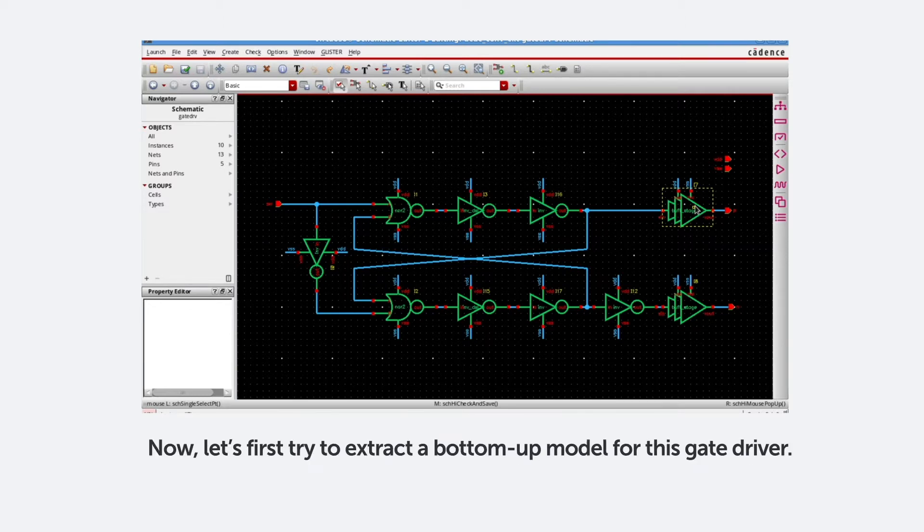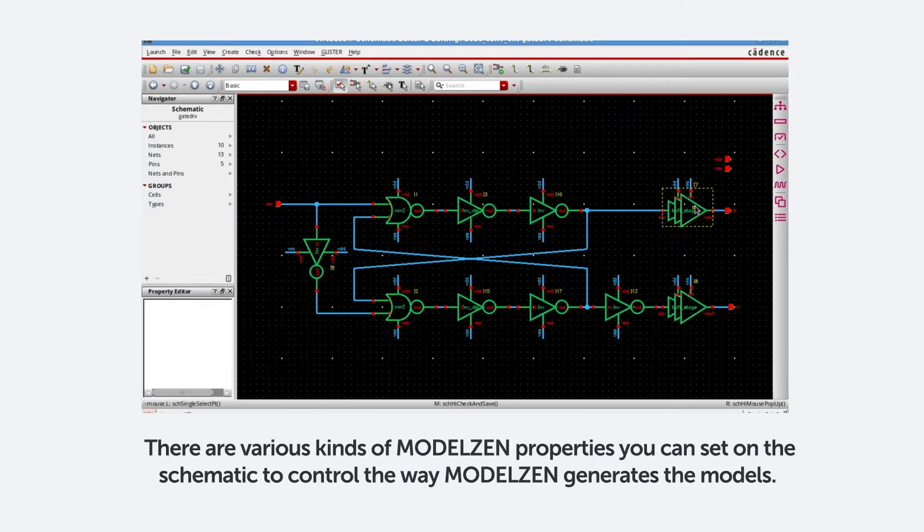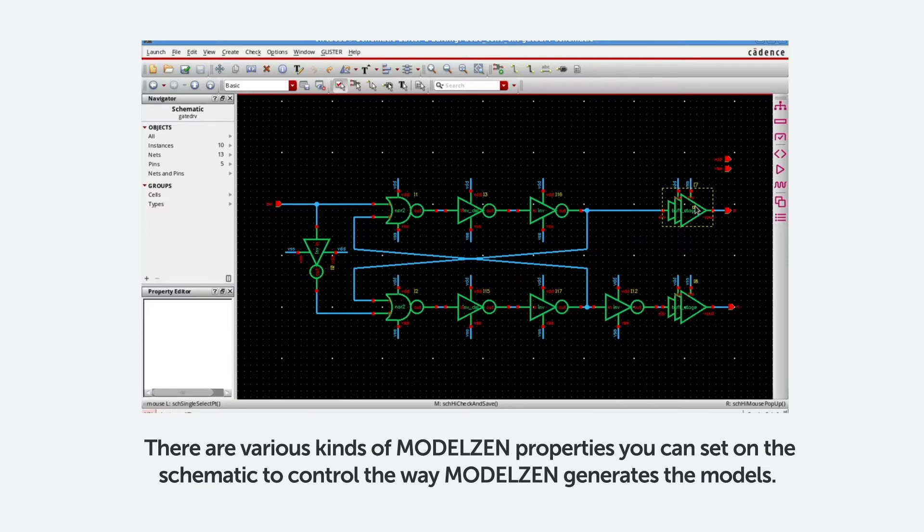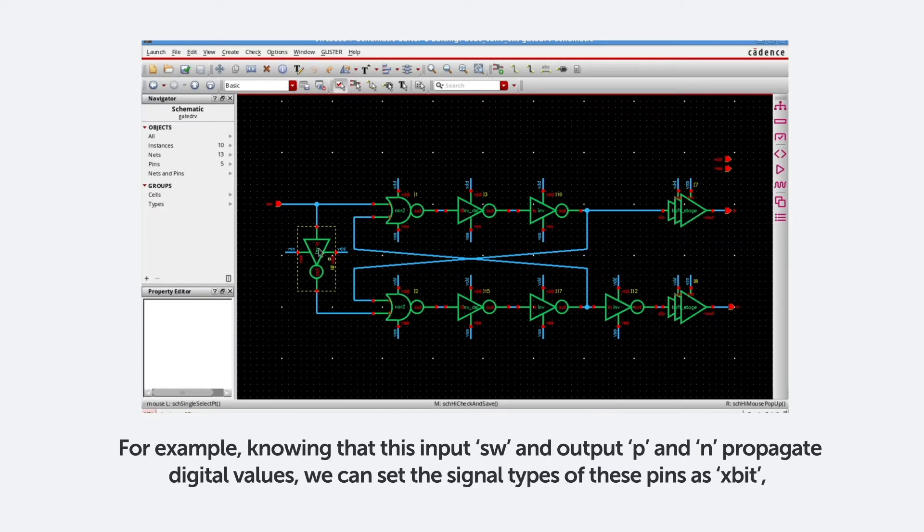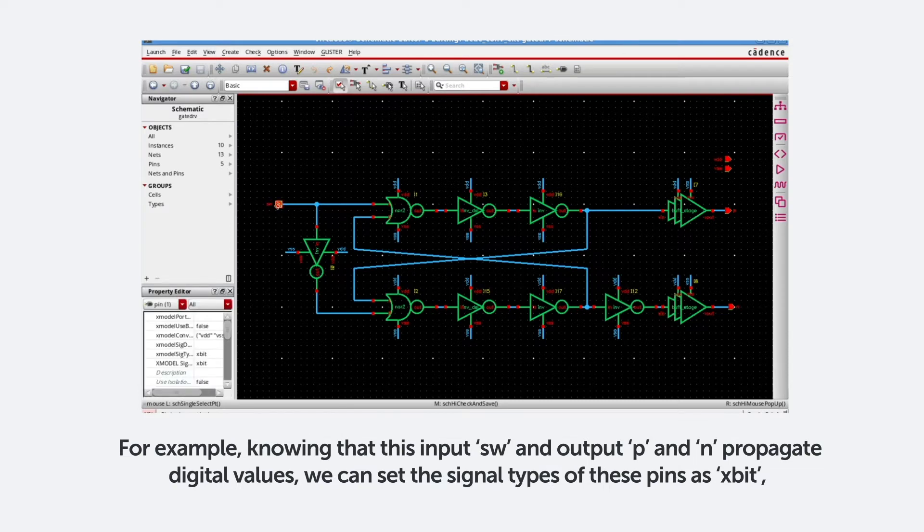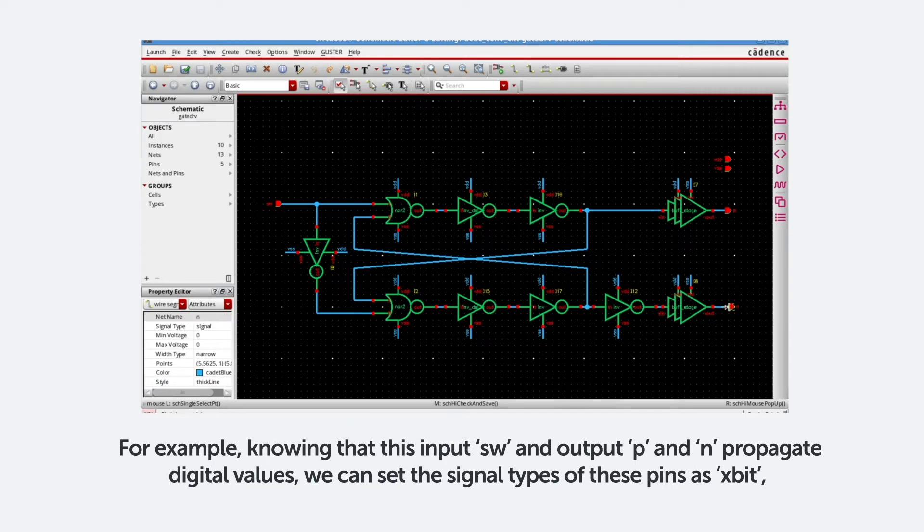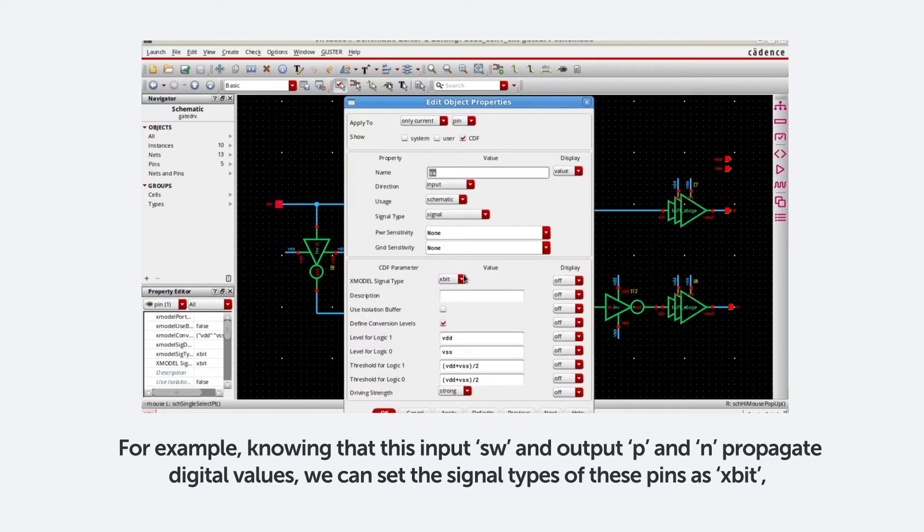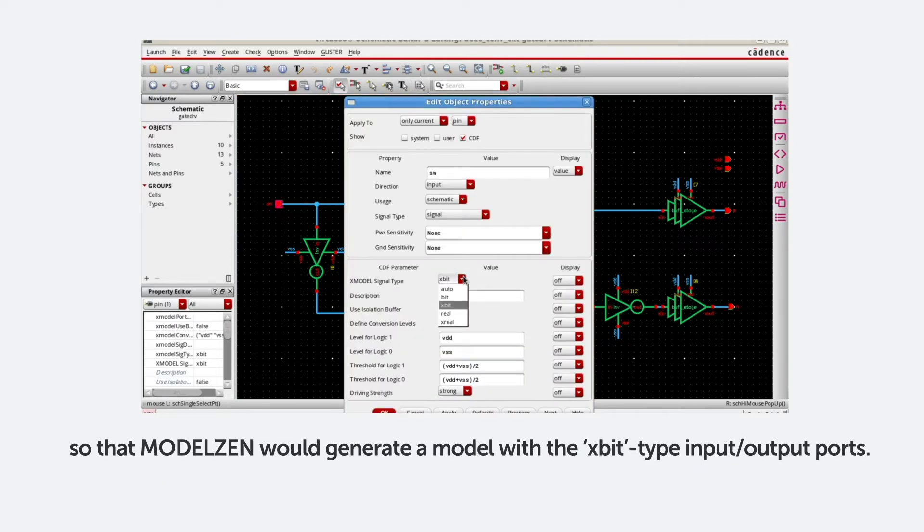Now let's try to extract a bottom-up model for this gate driver. For example, there are various kinds of models and properties you can set on the schematic to control the way ModelXen generates the models. For example, knowing that this input SW and output P and N propagate digital values, we can set the signal types of these pins as Xbit so that ModelXen would generate a model with the Xbit type input and output ports.